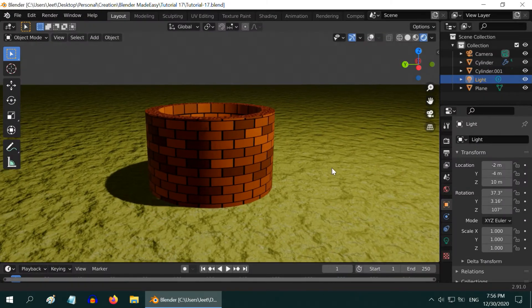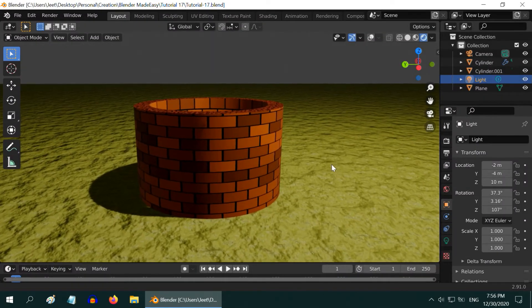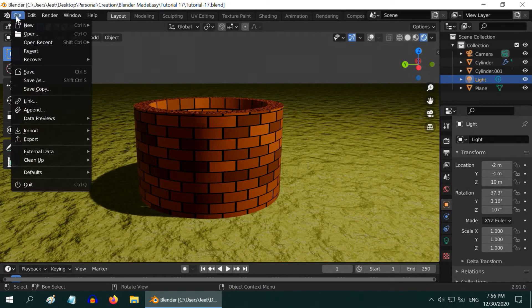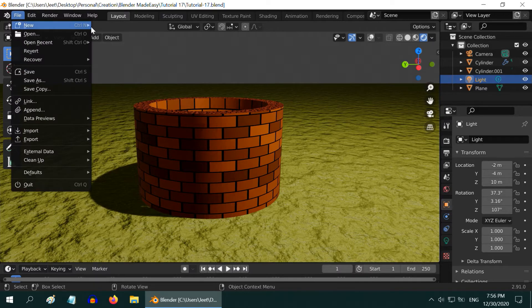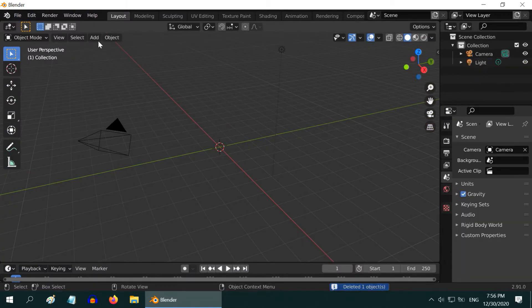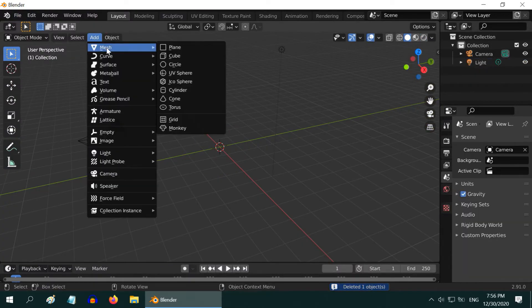In this tutorial, we will create a simple village well, like this. So create a new file of type General. Delete this default cube and add a mesh of type Cylinder.